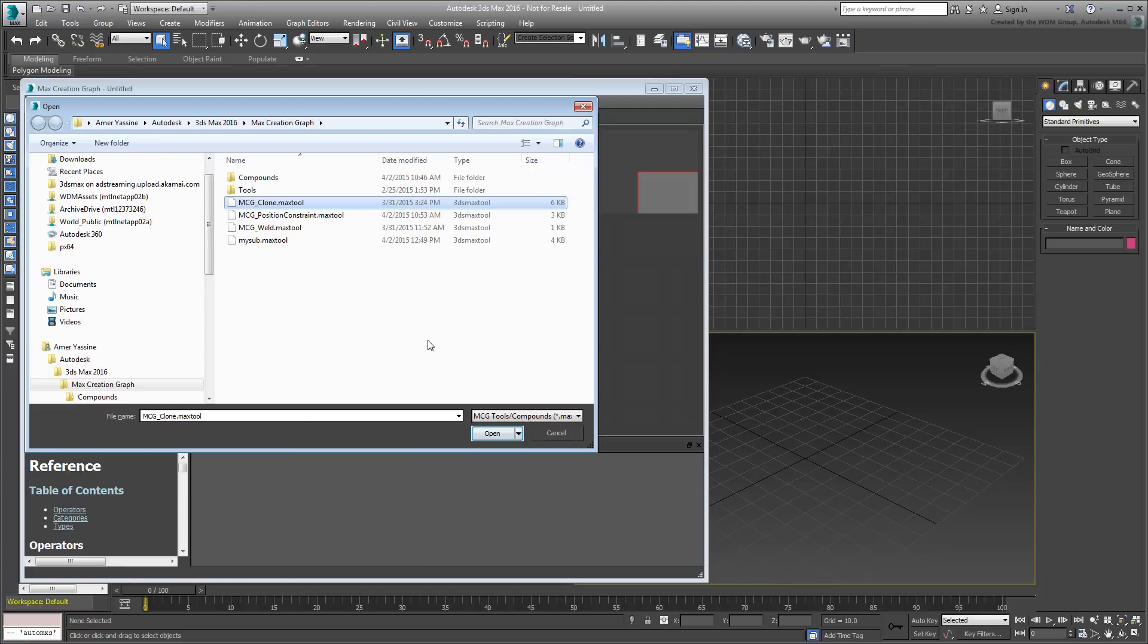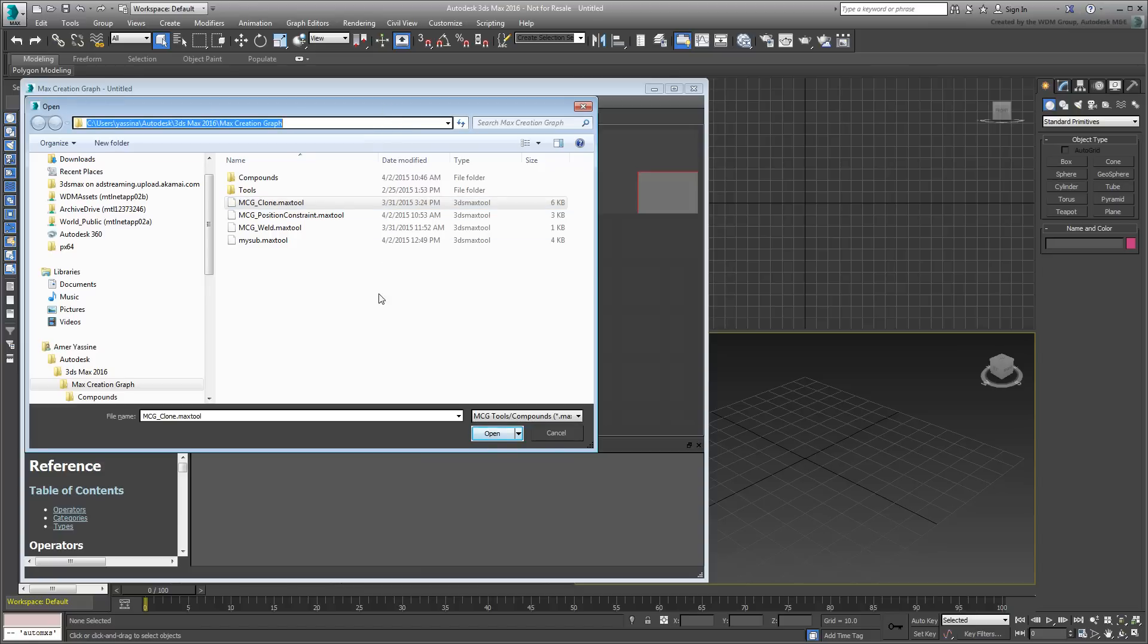However, the mcgclone modifier is also available as part of the archive you downloaded for this tutorial. If you've followed the mcgclone tutorial, then you would have saved your graph in the default location. That would be under your username, Autodesk, 3ds Max 2016 in this case, Max Creation Graph.